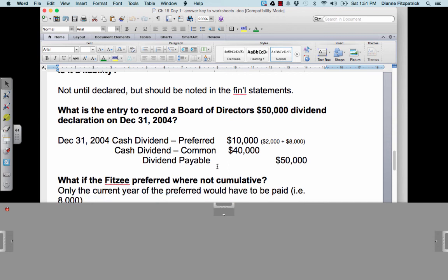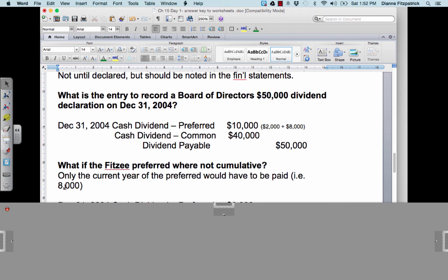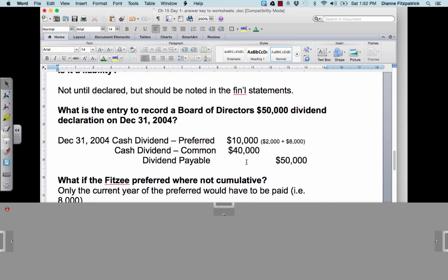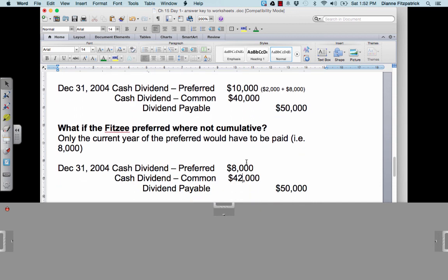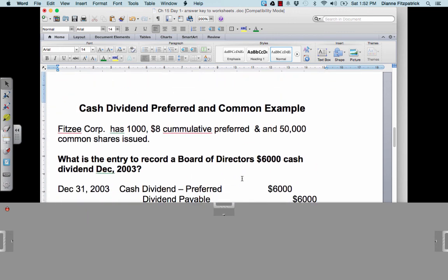What if the preferred shareholders were non-cumulative? Then we would not have owed them that $2,000 in arrears — only the current year's $8 per share would have to be paid. You wouldn't have to give them the $2 unpaid from the previous year. So the journal entry would show the preferred shareholders getting their $8,000, and the remaining $42,000 would go to the 50,000 common shareholders.